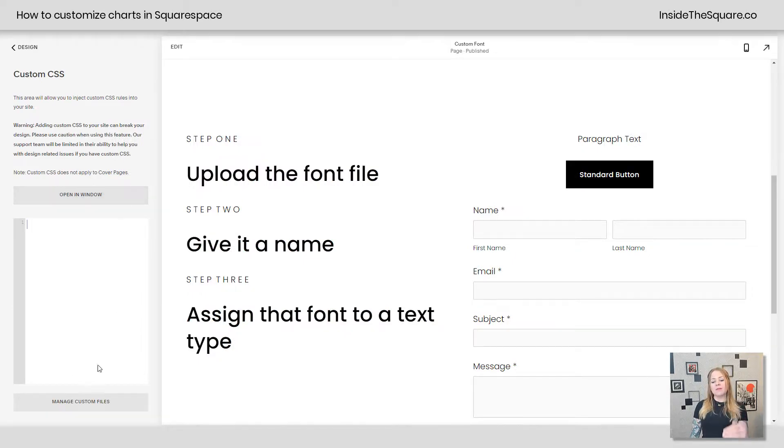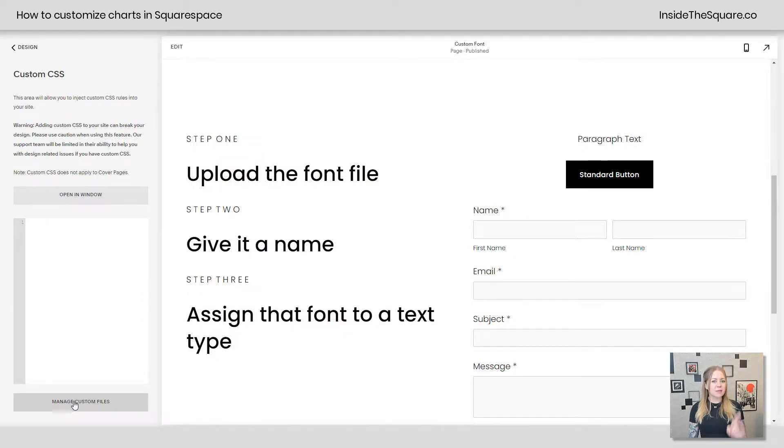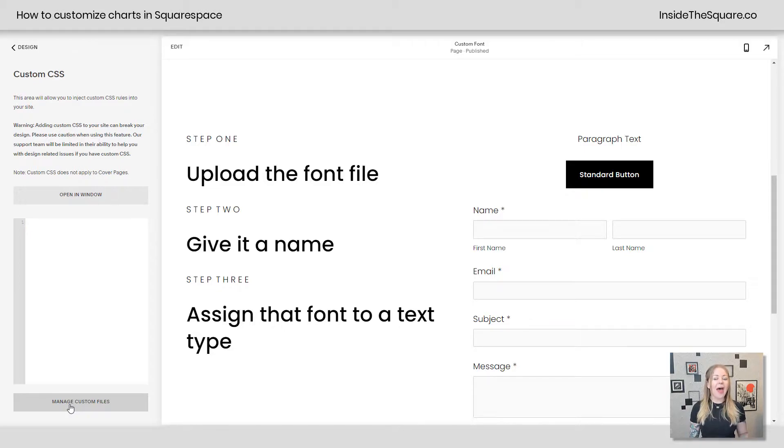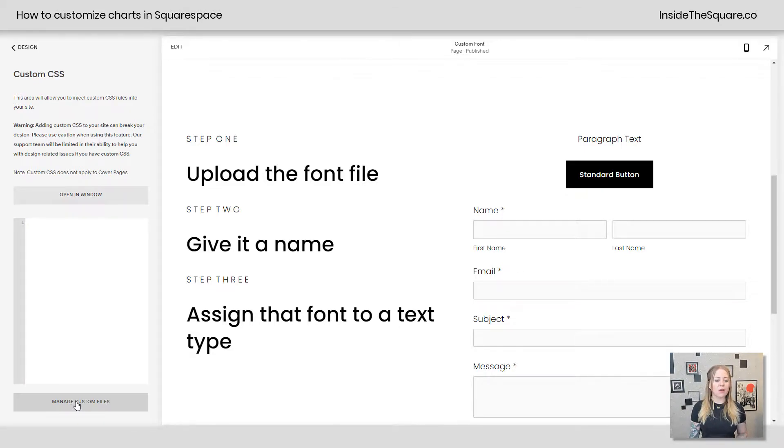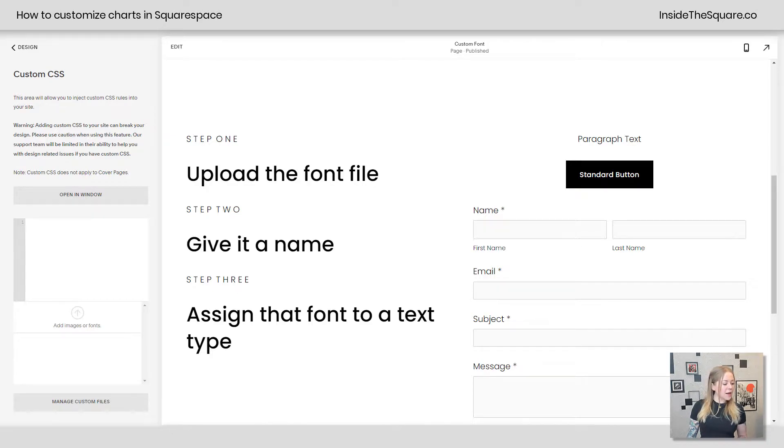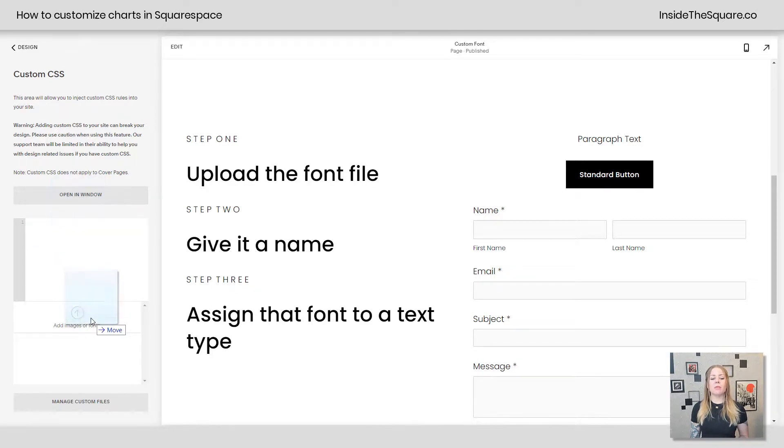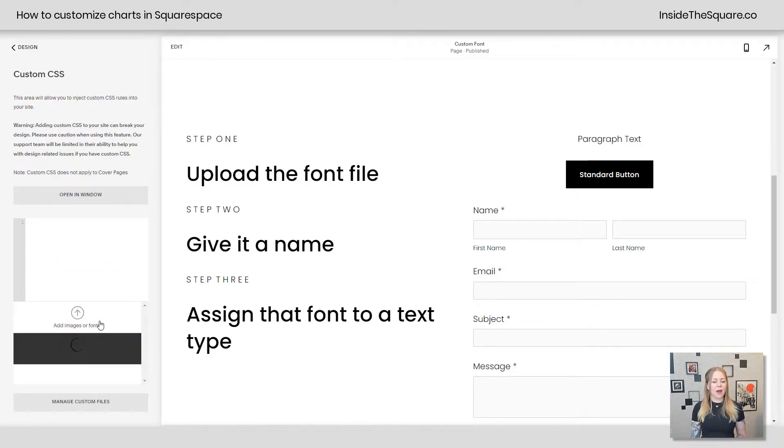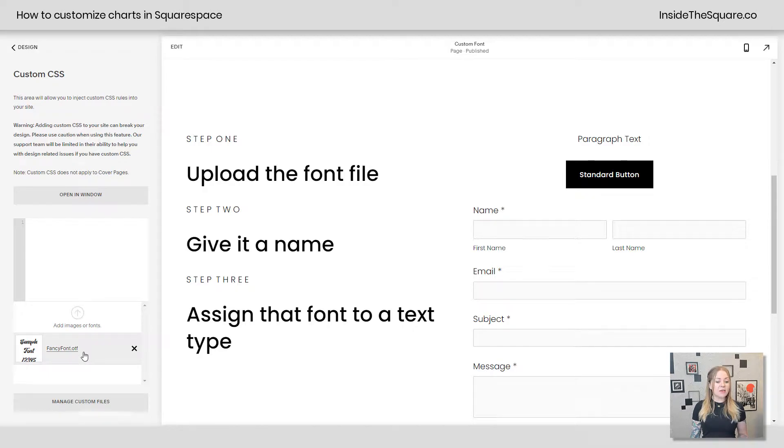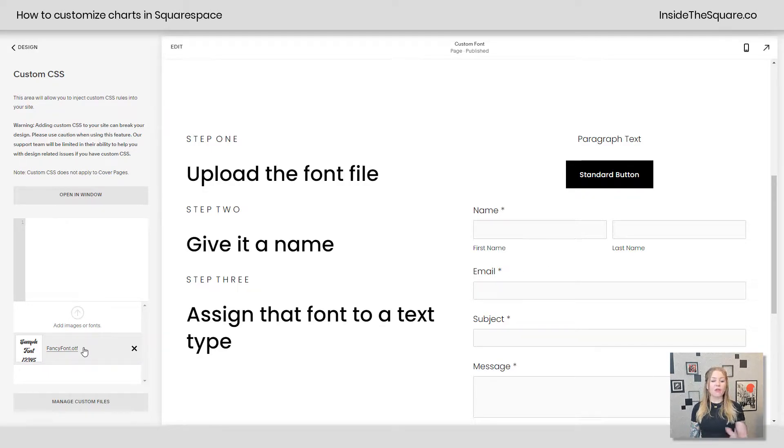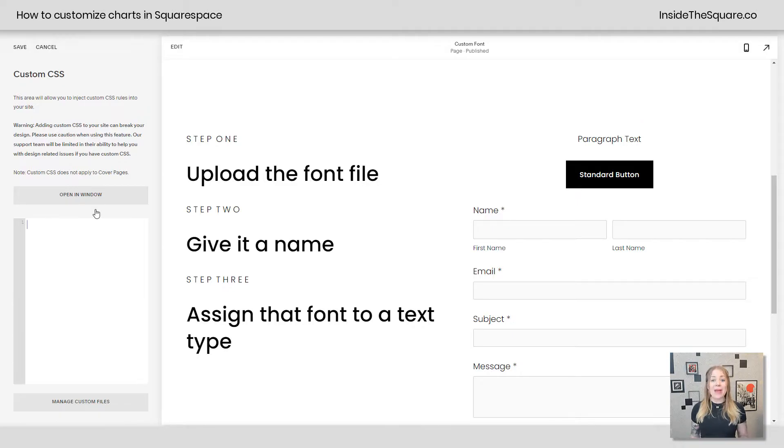Now, at the bottom of the CSS panel, you're going to see a button that says manage custom files, and that is where we're going to put the font file that you want to install. I'm going to click on that option, and then I'm just going to drag the font file from my computer right there into Squarespace. Now, this is going to create a URL for that file that I can reference in my code.